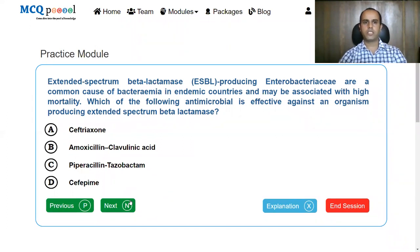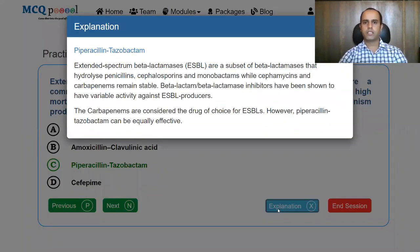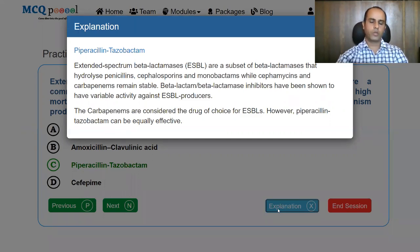ESBL-producing Enterobacteriaceae are a common cause of bacteremia in endemic countries and may be associated with high mortality. Which of the following antimicrobials is effective against organisms producing extended spectrum beta-lactamase? Options: Ceftriaxone, amoxicillin-clavulanic acid, piperacillin-tazobactam, or cefepime. When treating ESBL-producing organisms, carbapenems are the first choice drugs. However, piperacillin-tazobactam is also used. ESBL are a subset of beta-lactamases that hydrolyze penicillins, cephalosporins, and monobactams, while cefamycins and carbapenems are stable. Piperacillin-tazobactam can be equally effective as carbapenems.